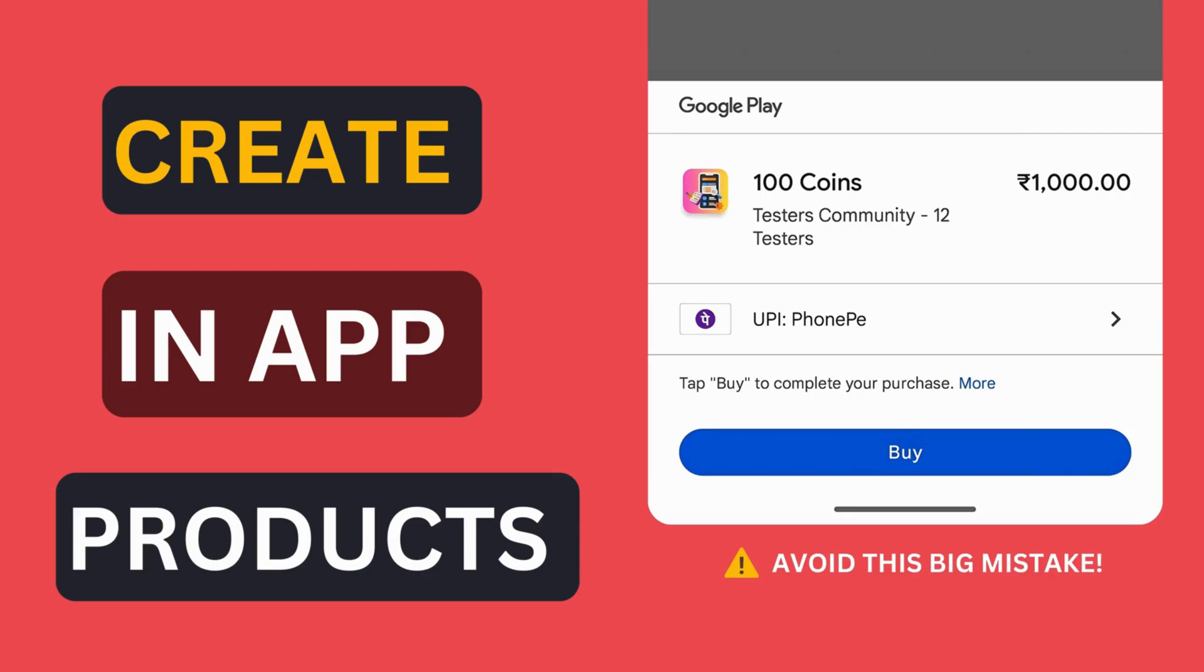Let's say we have a game where users can buy a bundle of 100 coins for $10. Now let's see how we can create such in-app product.